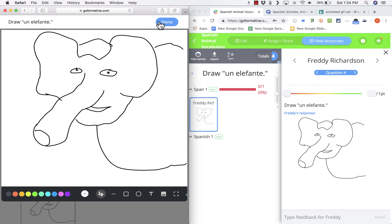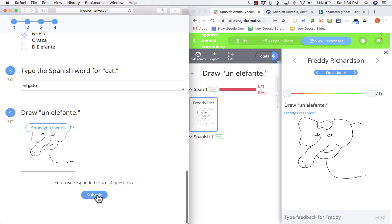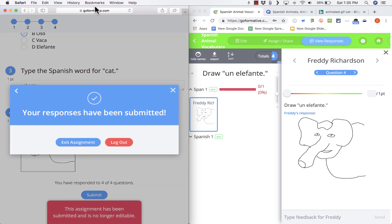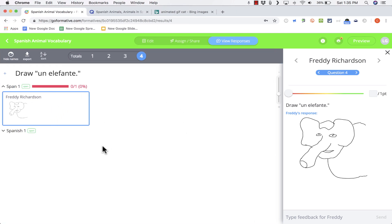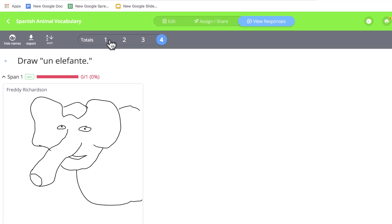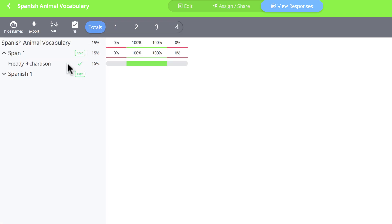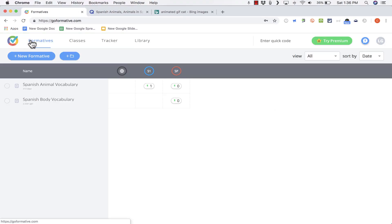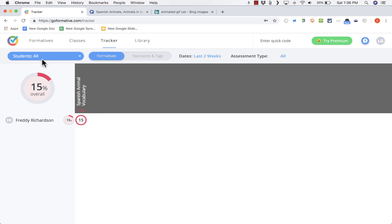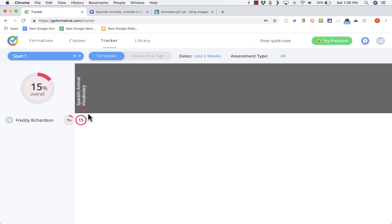Imagine instead of drawing an elephant, a student were showing how to conjugate verbs in Spanish or how to reduce fractions — it would be very important and useful for the teacher to see the errors the student is making or their thought process. Imagine a class full of students all submitting answers; as the teacher you'd be able to see all of their answers. When done with the activity, I can click Totals to see the grand total — some questions still need manual grading, like the essay. I can also export results and use the tracker to monitor all students' progress.